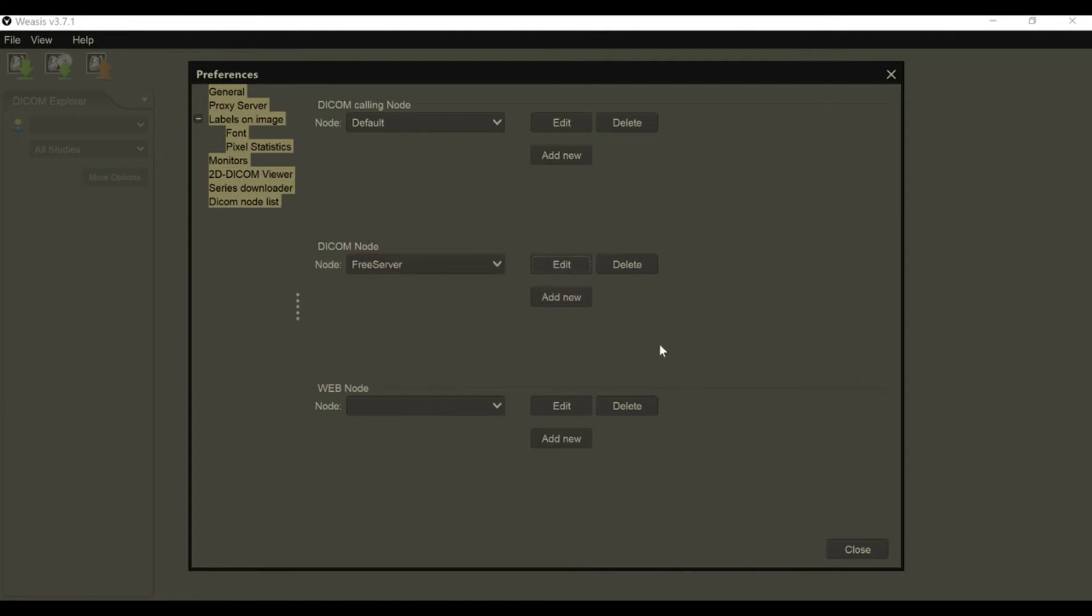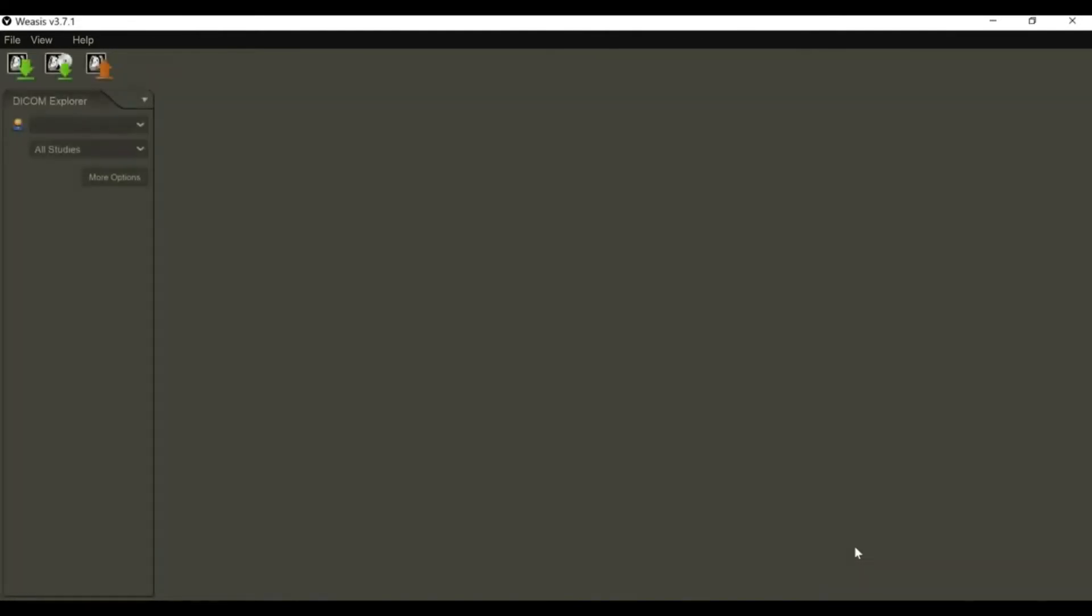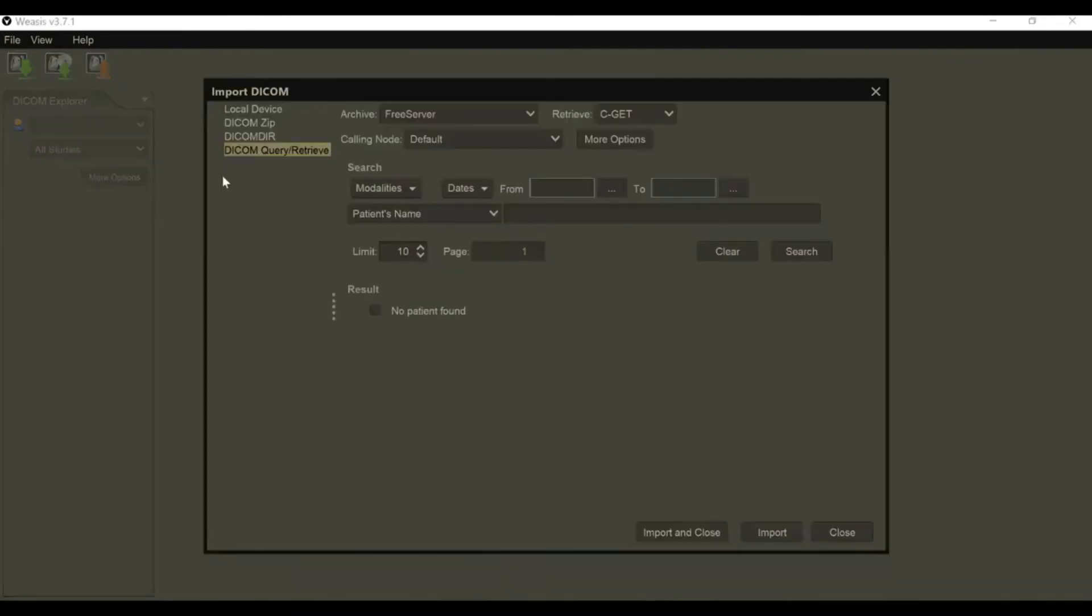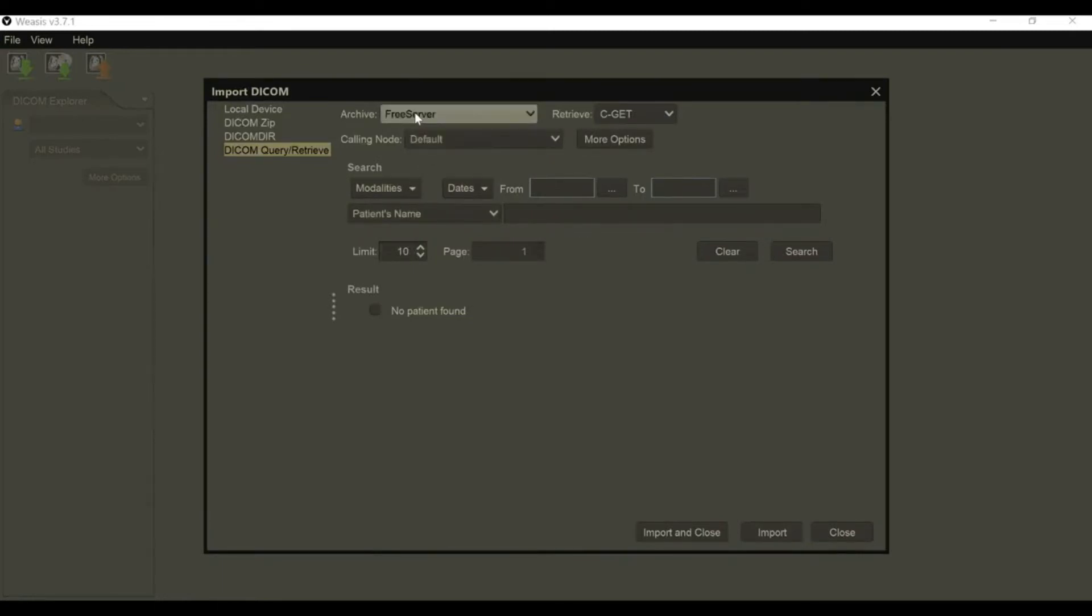You can close that, and you're just going to go to this Download Import DICOM button. It's populated by our free server, which we configured.